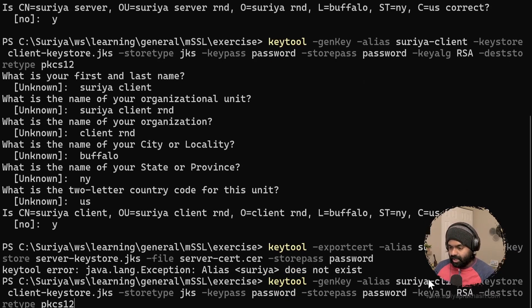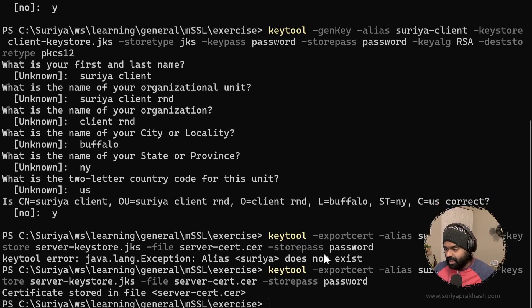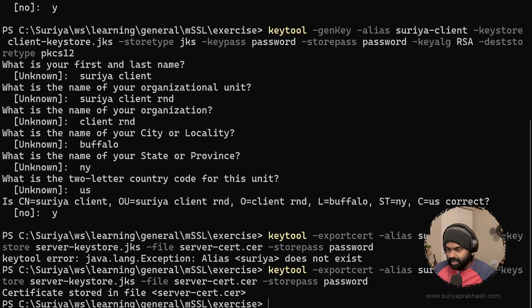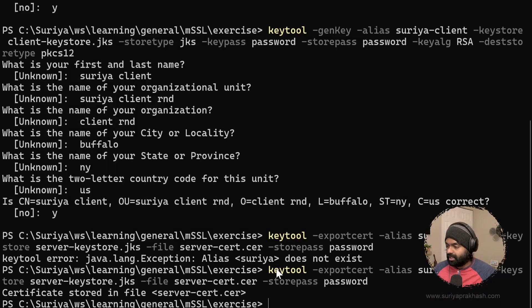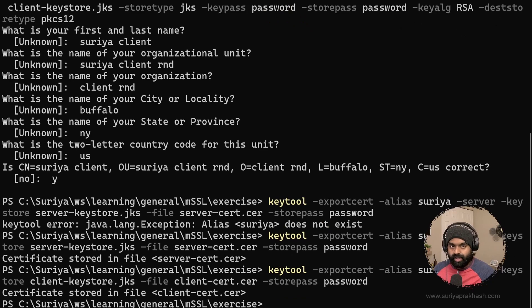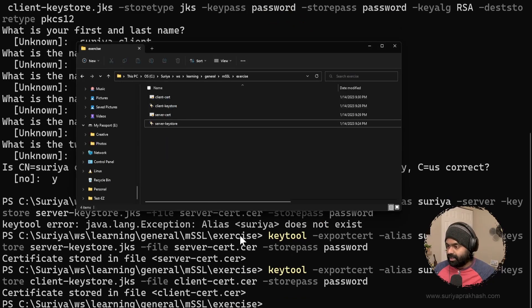There was some mistake — it says 'alias not found', because we had the alias as 'Surya server' with a space, so it said alias does not exist. After fixing that, we take a look at the exercise folder and we should now see three files. The next part is to do the same for the client. Now we've got the client cert as well, so we now see four files generated.